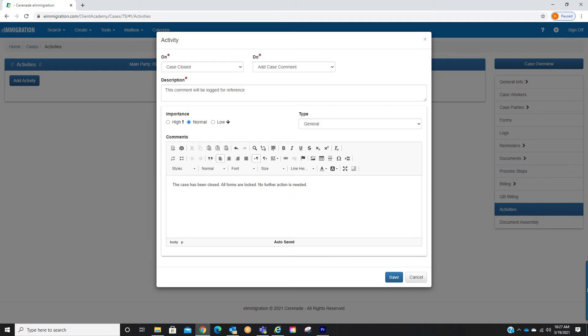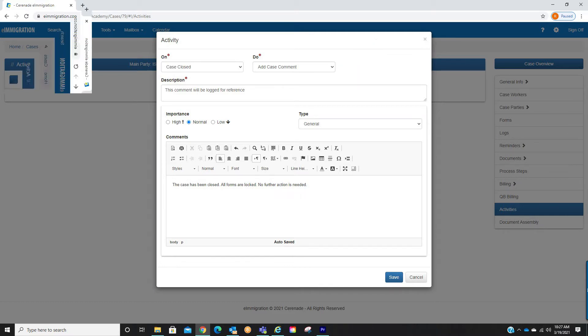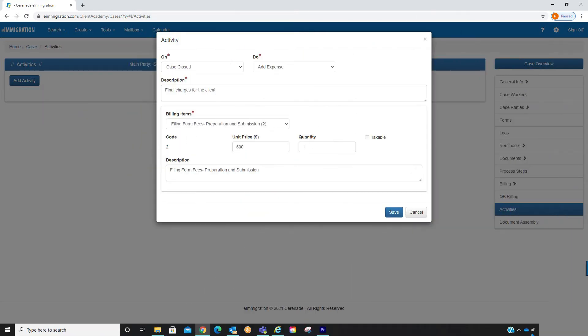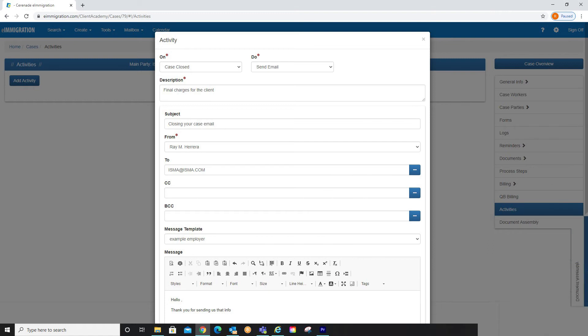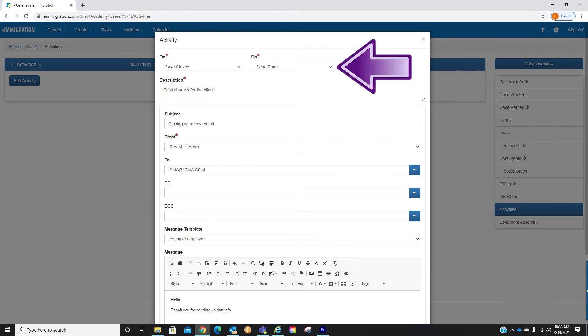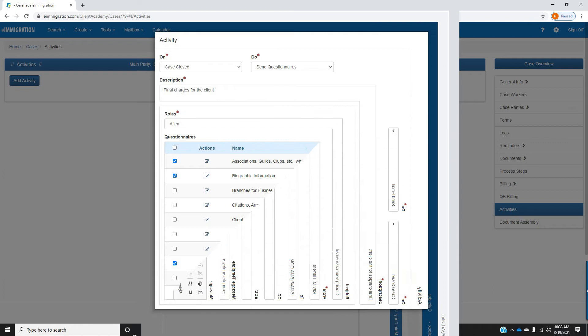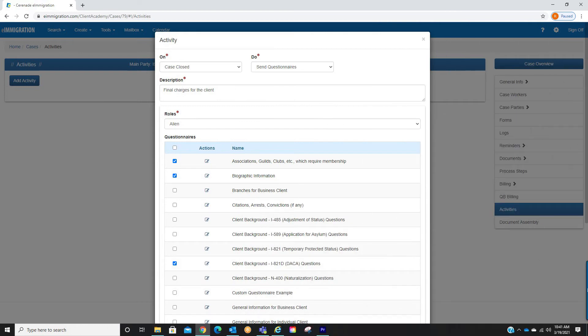Need a specific message to be logged? Select add case comment and proceed to put the message. Need to gather a set of expenses to bill your client? Proceed to add expenses. Need an email to be sent out? Select an email and have a message typed out. And finally, need to send questionnaires? Select questionnaires you want your client to receive.